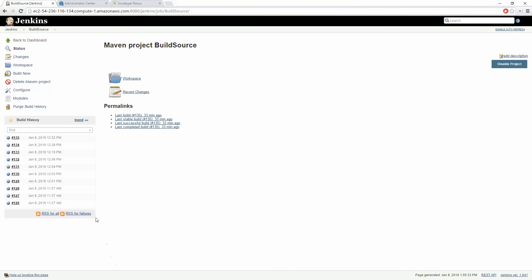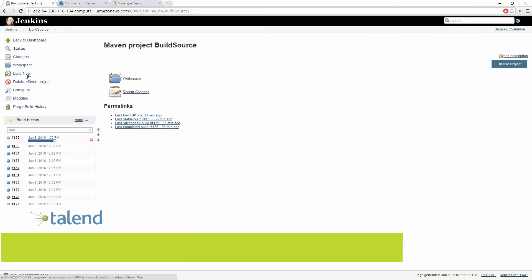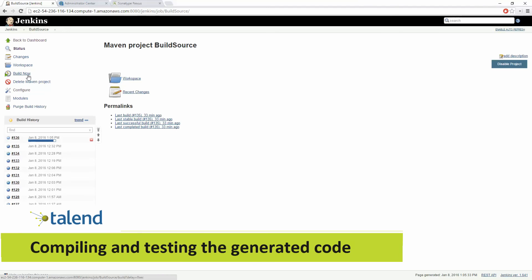When we run this project in Jenkins the source code is being pulled from the SVN repository into a temporary workspace where Jenkins can generate the Java code using the defined command line. Our next step will be to compile and test our process.